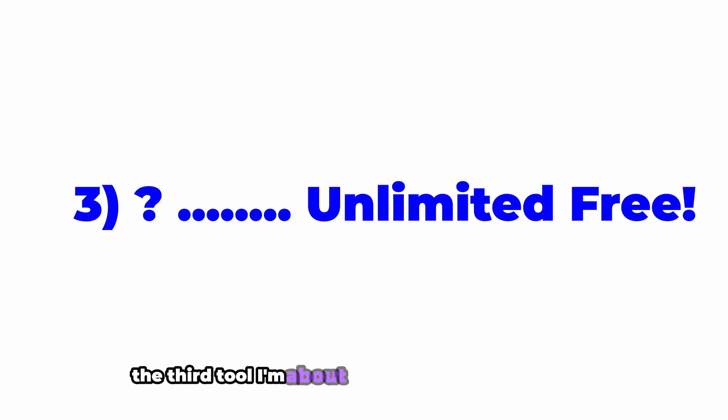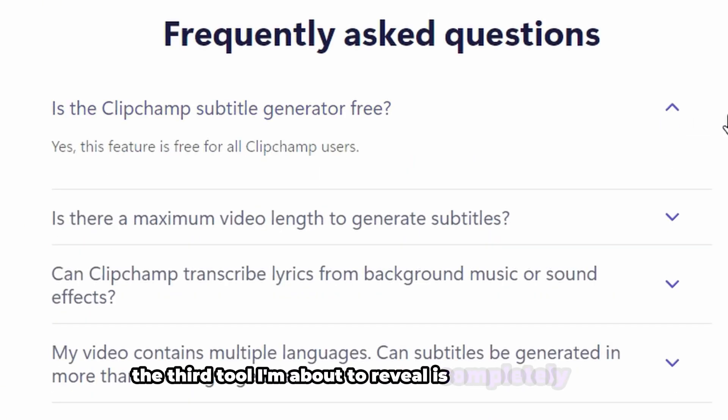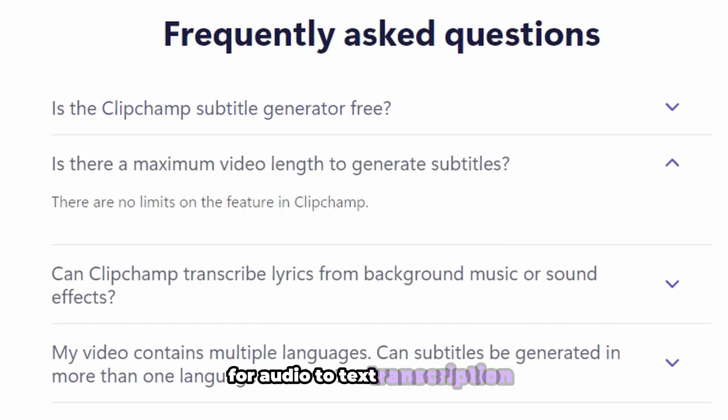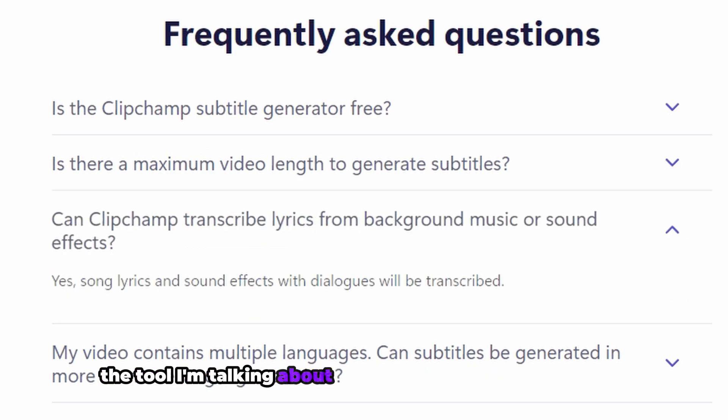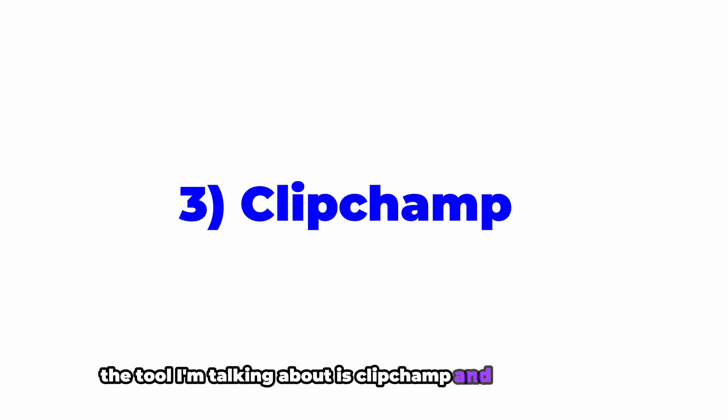The third tool I'm about to reveal is completely free for audio to text transcription. The tool I'm talking about is Clipchamp.